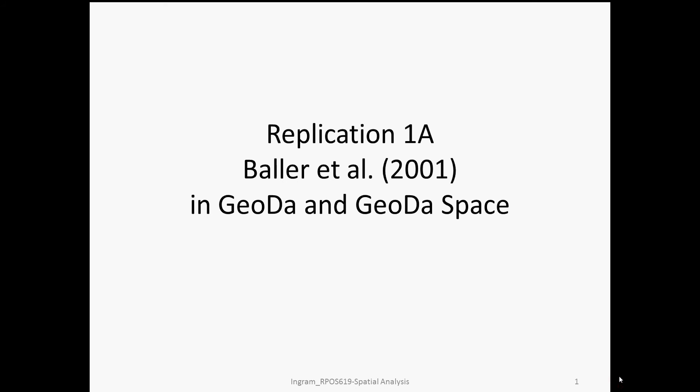Hi, everyone. This is Matt Ingram with the first part of the first replication for the class in spatial analysis. In this segment of the replication exercises, I'll be using GEODA and GEODA SPACE to generate the results in the Baller et al. piece that we read.